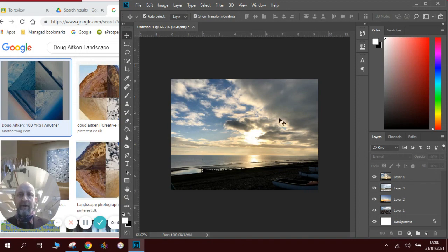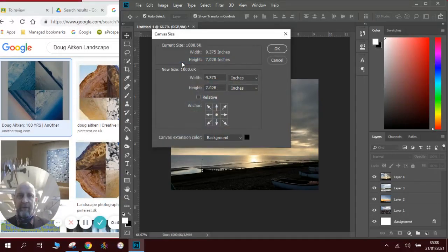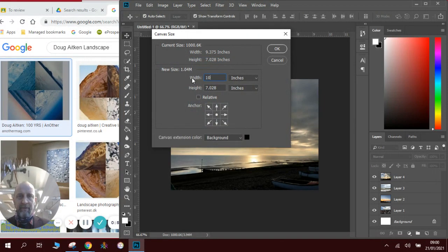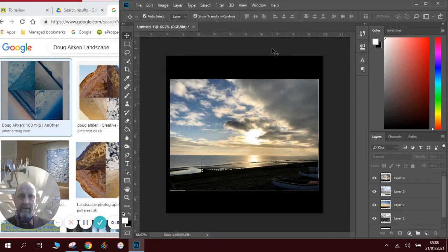What we need to do now is make the canvas size a square. So we're going to go image and canvas size. We're going to make it nice round numbers, 10 inches by 10 inches. Click OK and then we've got a bigger canvas size.